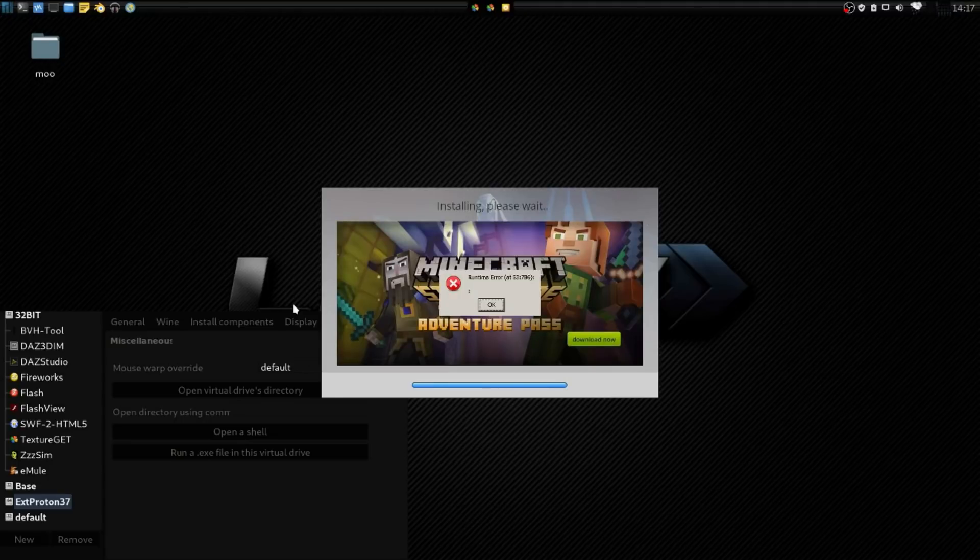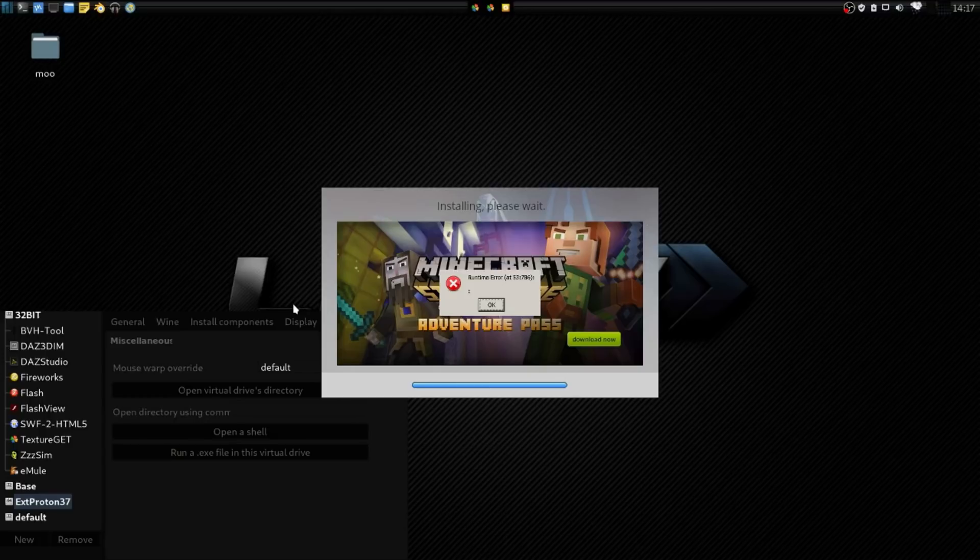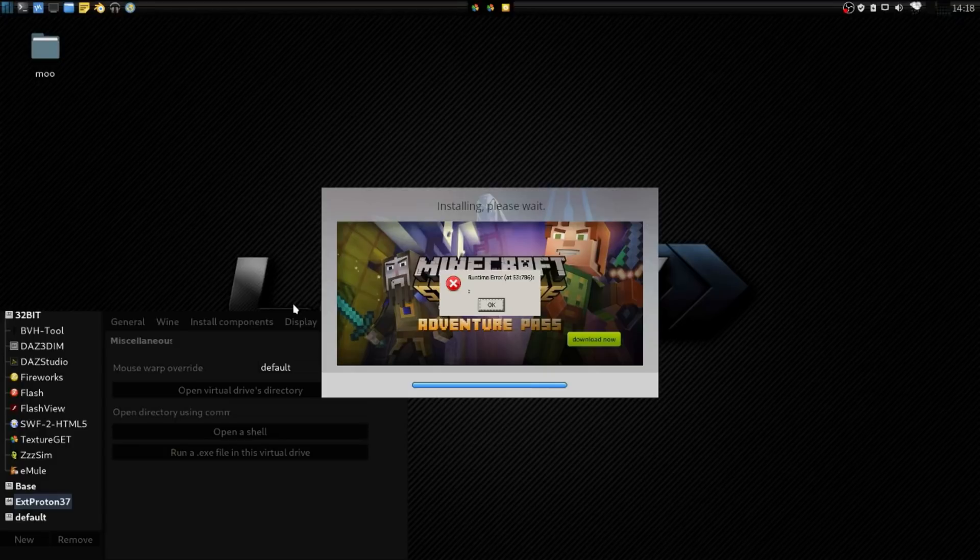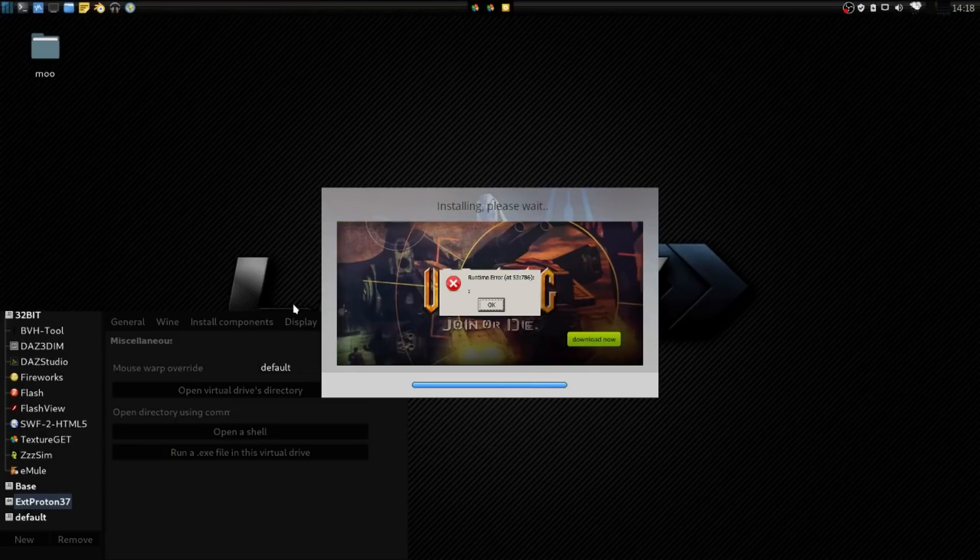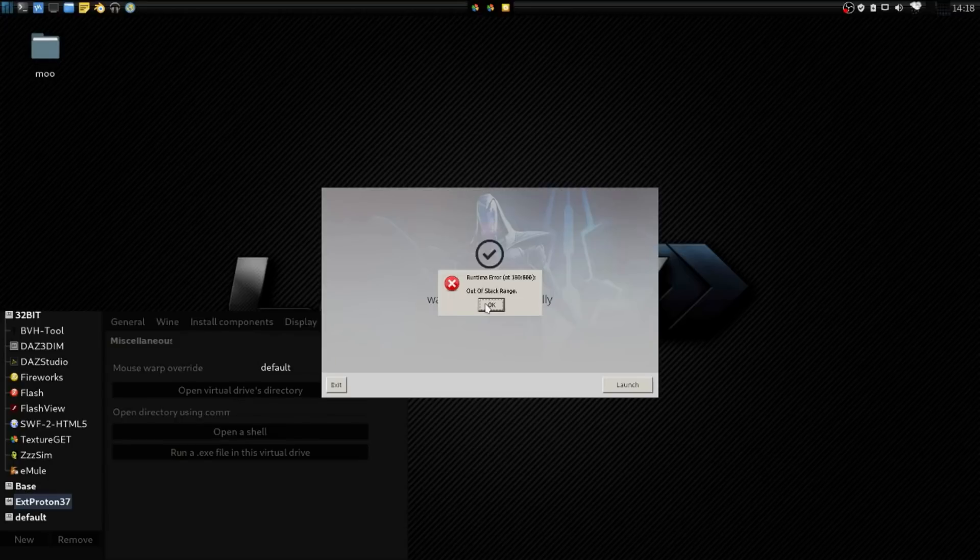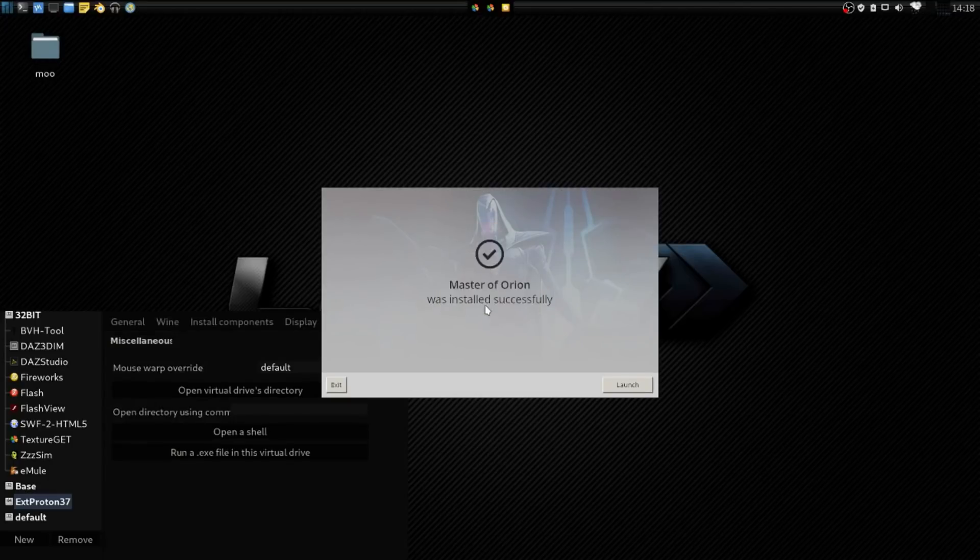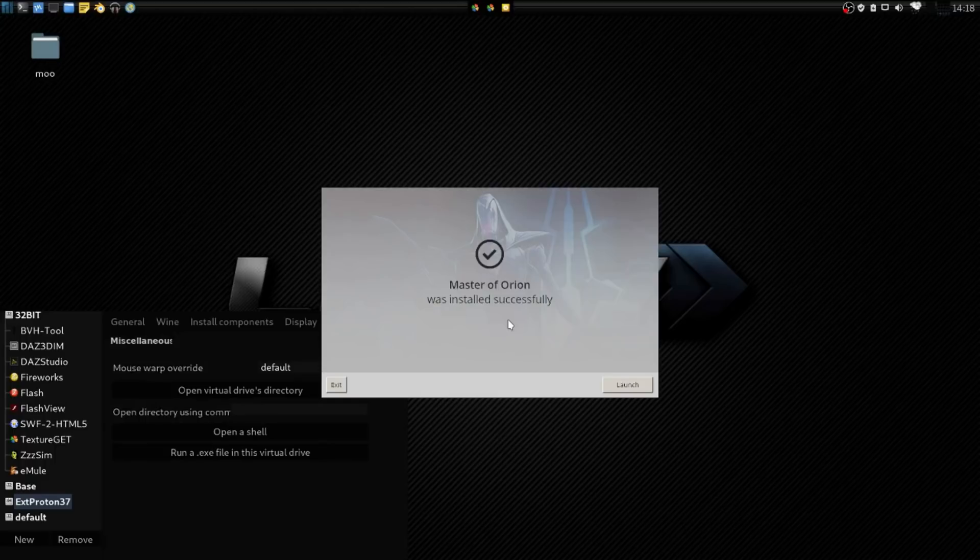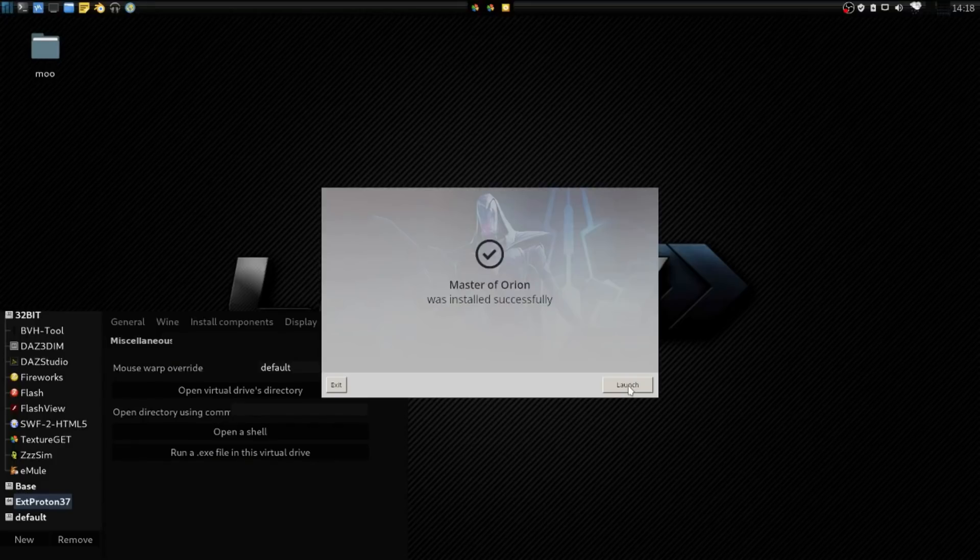The installation has completed, but we get a runtime error at the end. This has happened on every game that I have installed from GOG, and I'm not sure what causes this issue. But pressing OK on this a few times, it's saying the game was installed successfully, and it gives us the option to launch it.